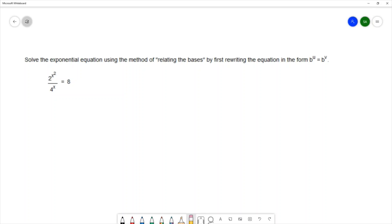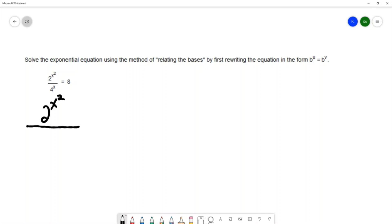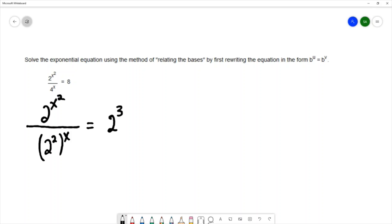All of those values can be simplified to have a base of 2. 2 already has a base of 2; 4 is the same thing as 2 squared; and 8 is the same thing as 2 cubed. So I'm going to write all of these with a base of 2, hoping that will lead me to writing the equation with the same base on both sides. 2 to the x squared is already base 2; I'm going to change 4 to 2 squared, carry down that x, and change 8 to 2 cubed.